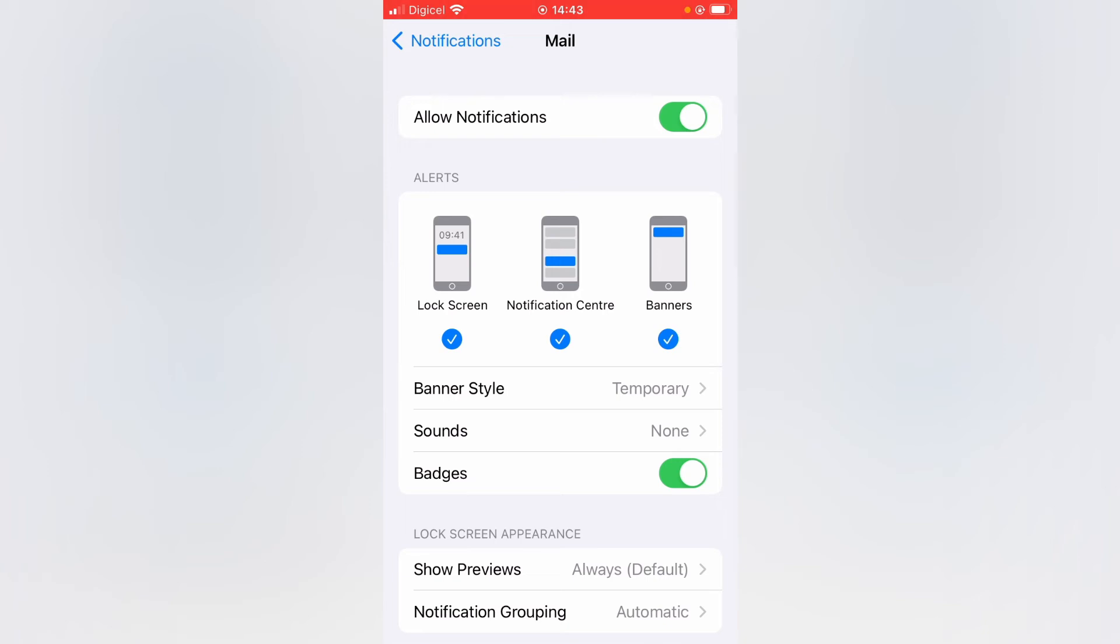Then right where you see Badges, you're going to tap on that to disable it. You want to turn it to gray.